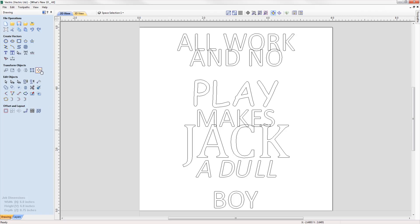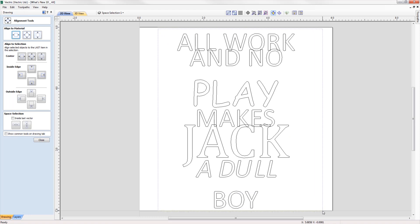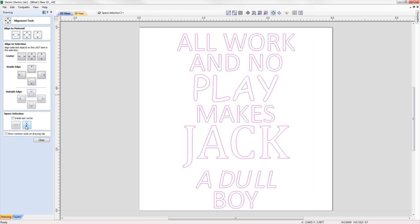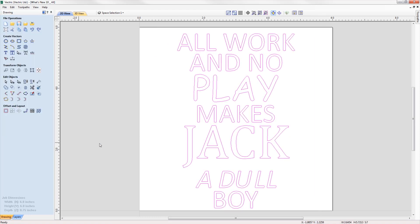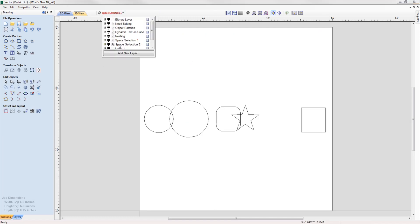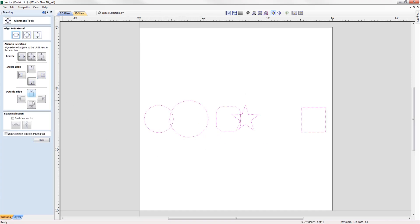We've updated the behavior of the space selection controls within the alignment tools form, where it will now maintain the X or Y ordering of any selected vectors and space them between the top and bottom or left and right items in the selection, regardless of what order we selected the vectors in.